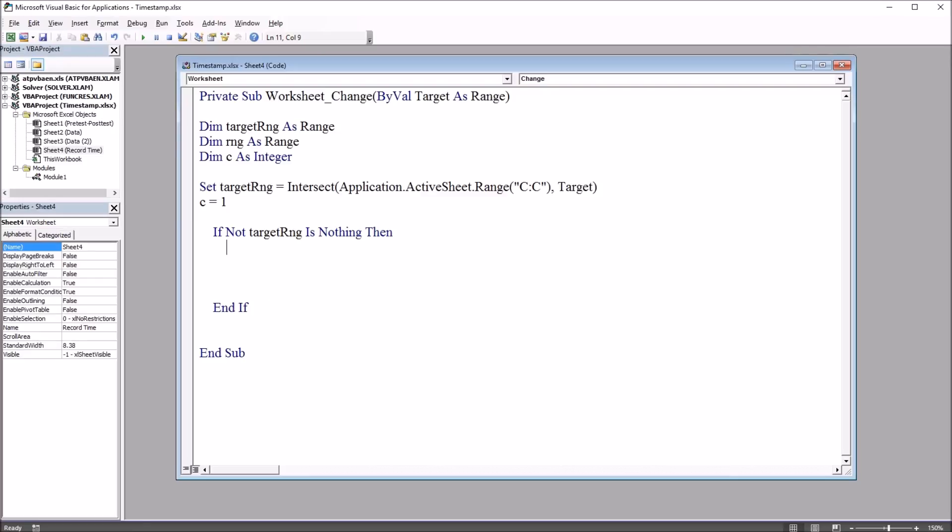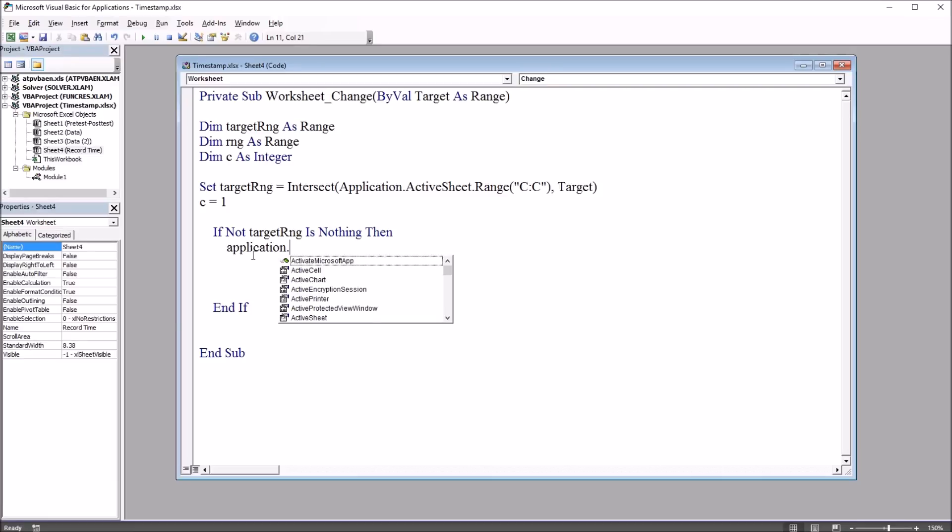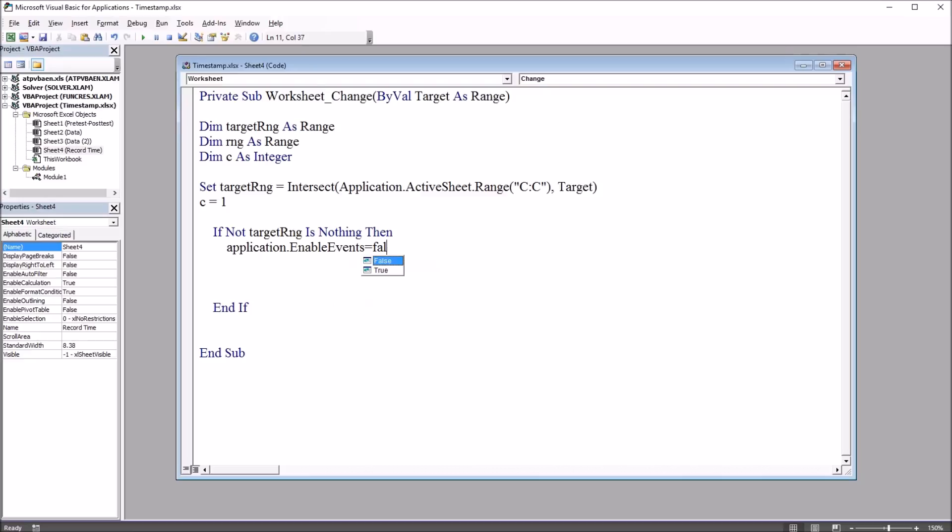So if that's satisfied, so if there is a value in the target range, let's start with application dot enable events equals false.